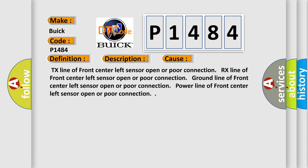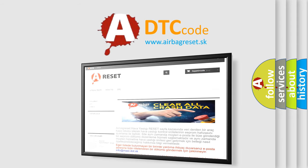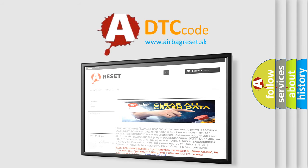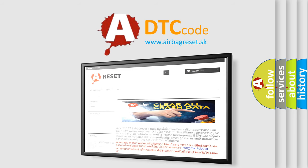The airbag reset website aims to provide information in 52 languages. Thank you for your attention and stay tuned for the next video.